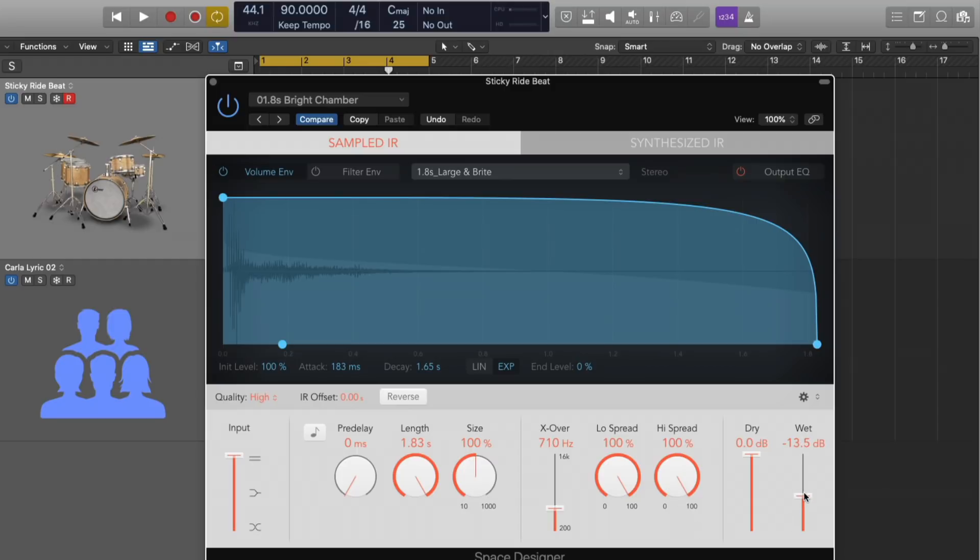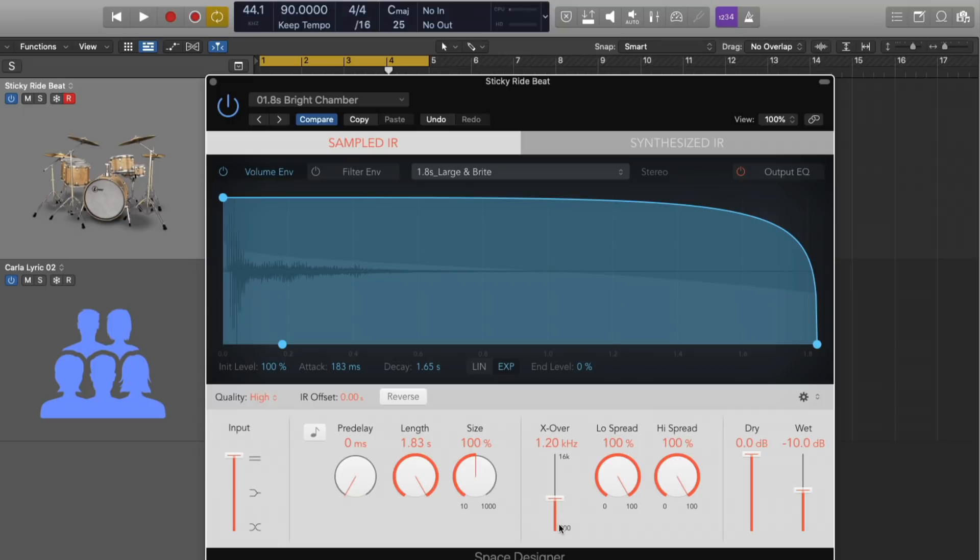And I also love, much like Chromoverb, is that we can adjust the stereo information of the reverb itself. So if we set this to about negative 10, unlike Chromoverb, we only have the option to adjust the stereo width of the entire signal and then a monomaker slider. So anything below a certain frequency is reduced to mono. But with Space Designer, we can actually adjust the low spread and the high spread. So basically anything below 1200 hertz in this case, we can adjust the spread independent from the high end.